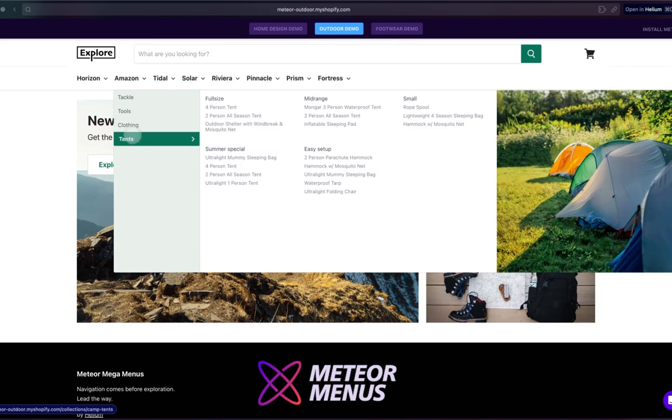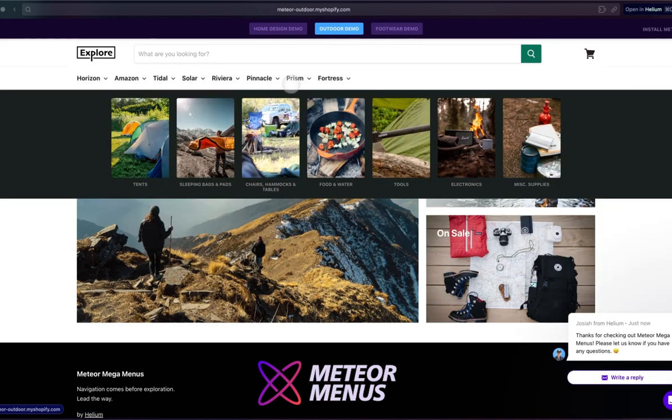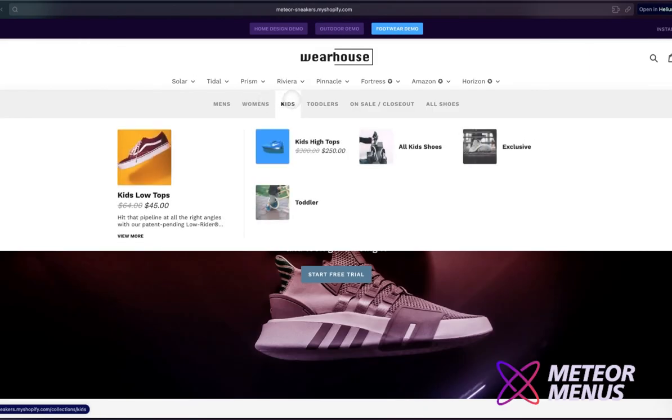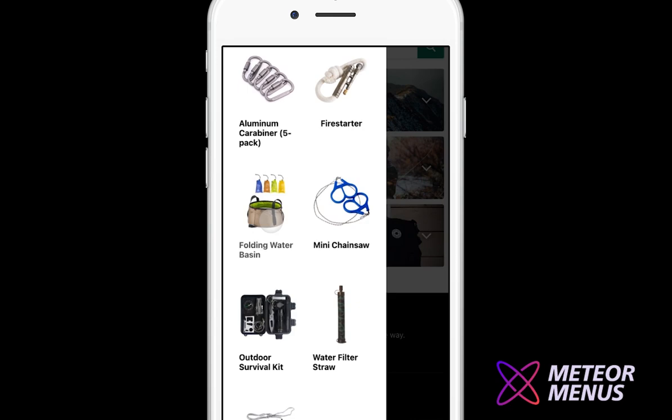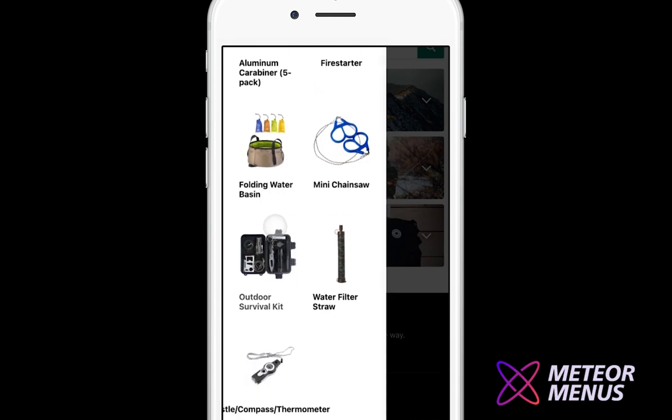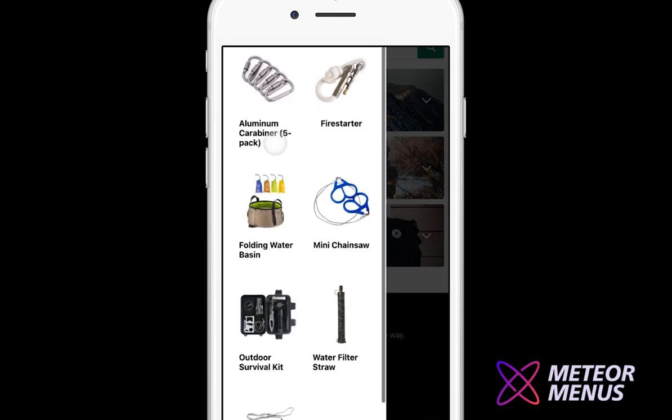On desktop, you can customize your menus with images, product info, or even pricing. Plus, add images to mobile menus as well.